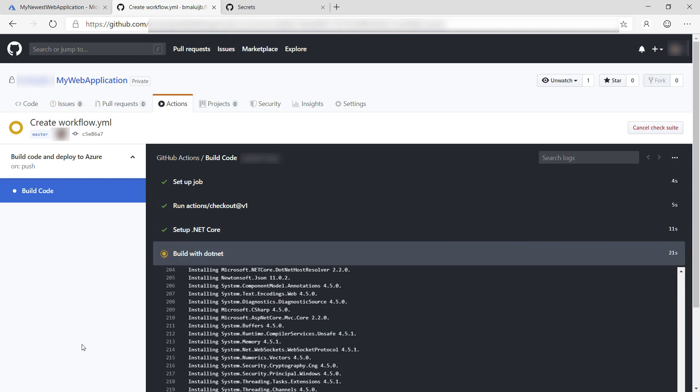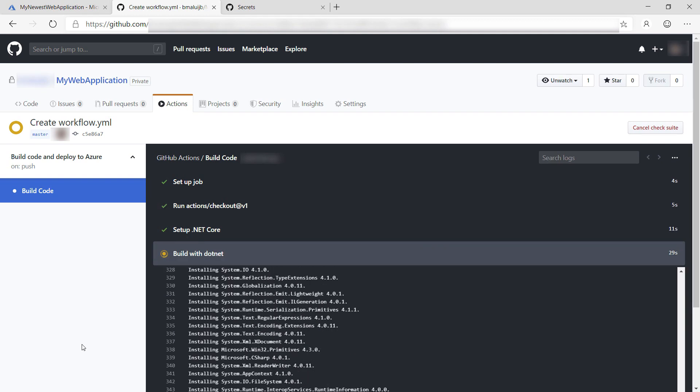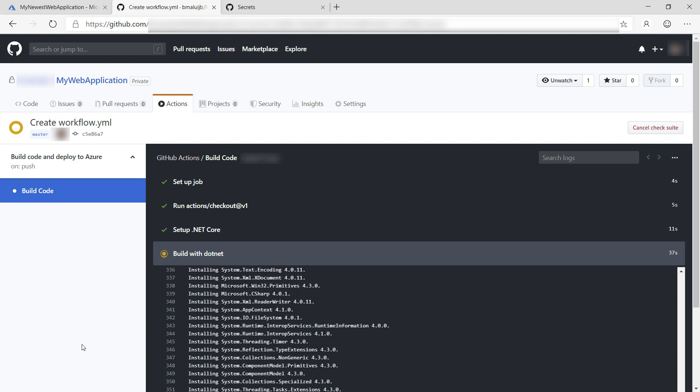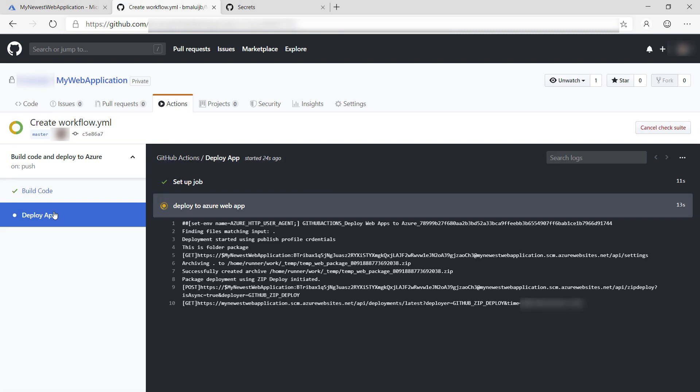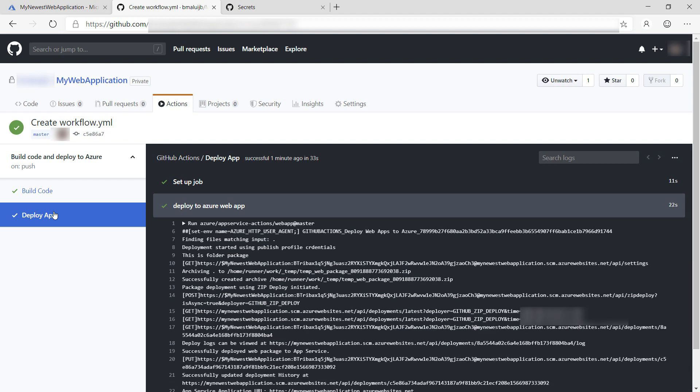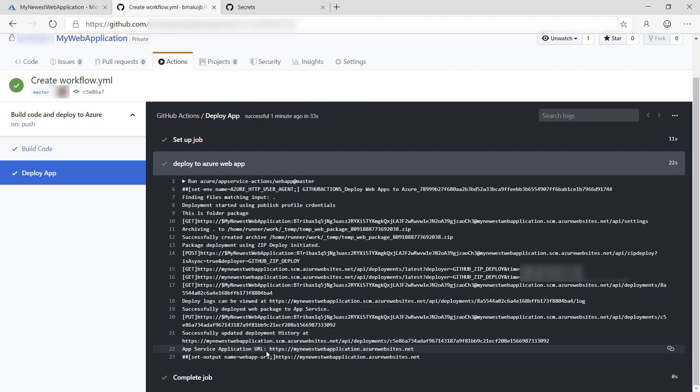This builds the code, and when it succeeded, it starts the deploy job. There it goes. When the deploy job is done, it shows the URL of the web app in the output. It is also an output value that I could use in a subsequent job.